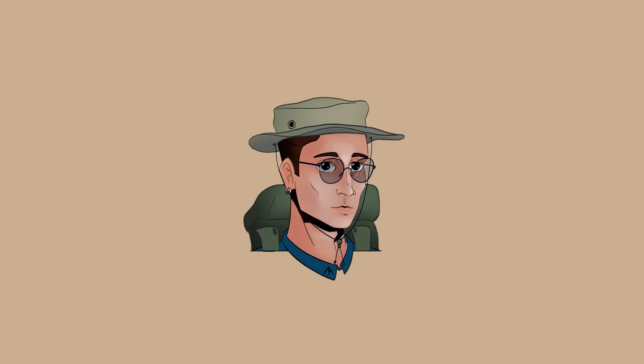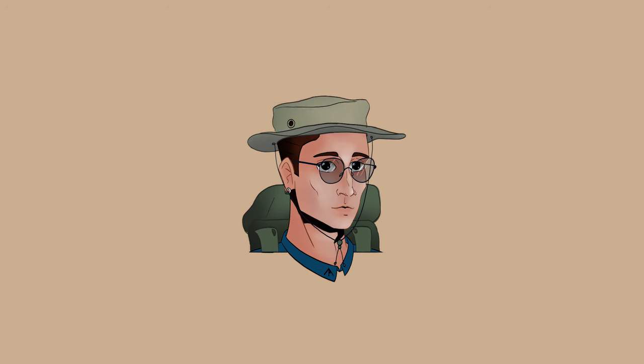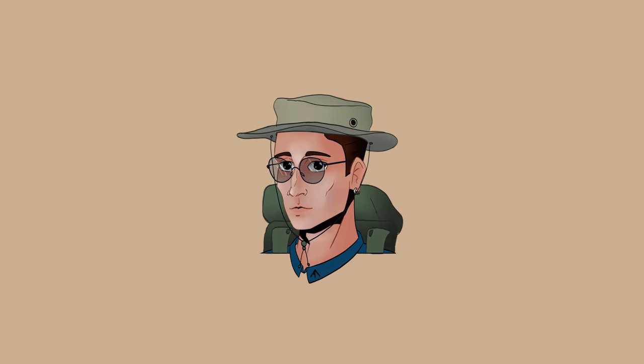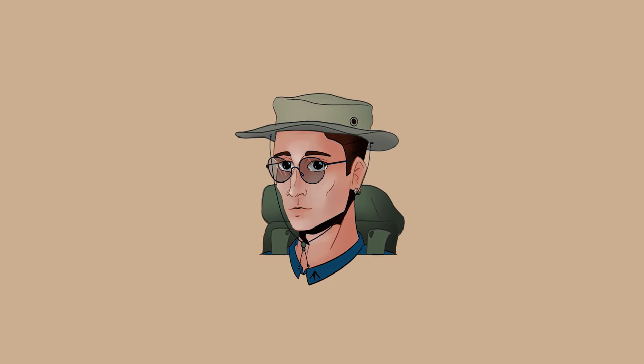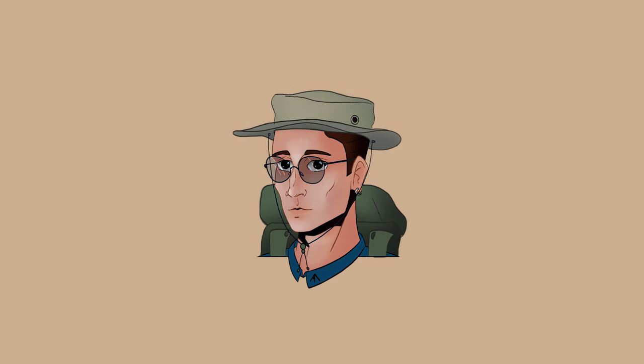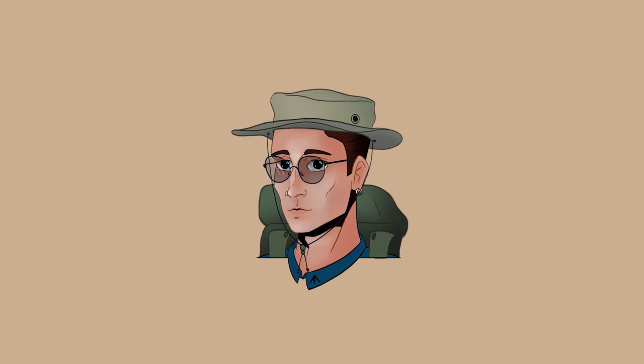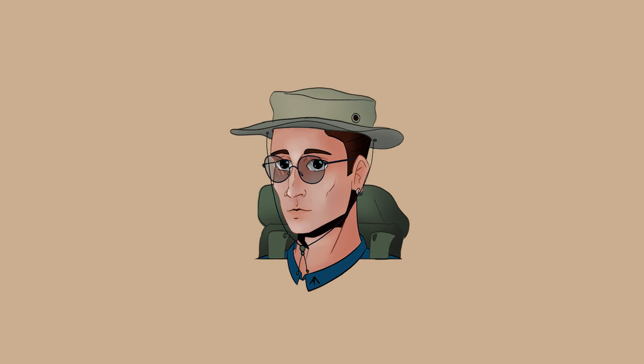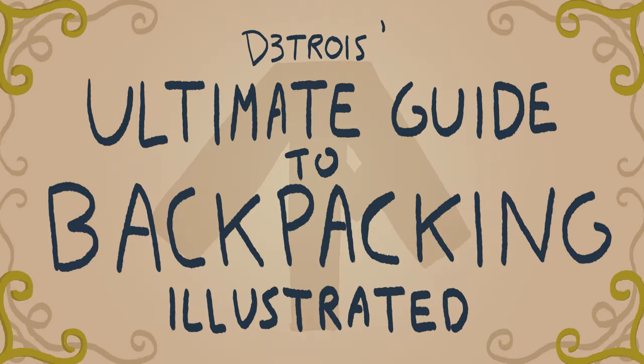Backpacking is the soul of traveling and along the years I've accumulated some useful tips you might want to think about when planning your own adventure. And so I present to you my ultimate guide for backpacking. Enjoy!